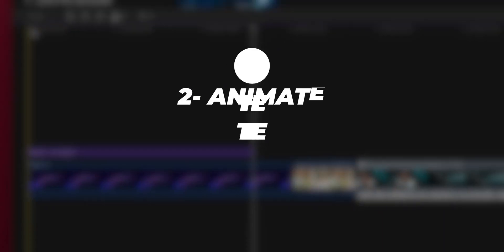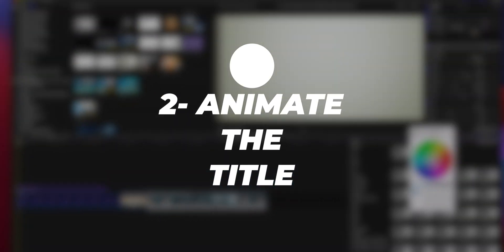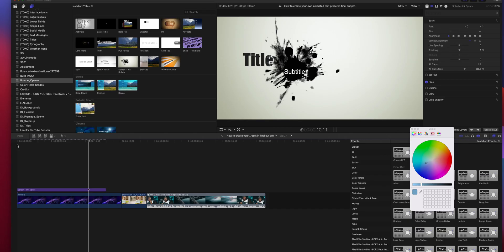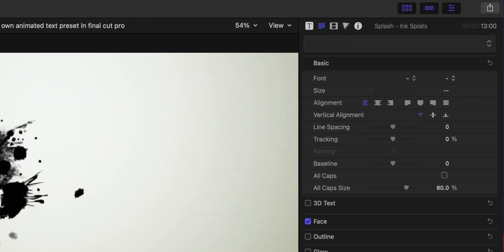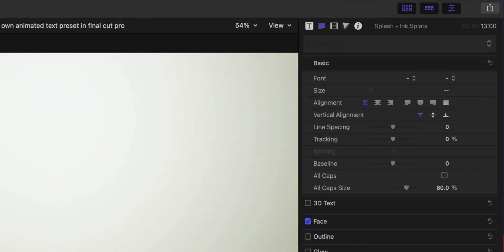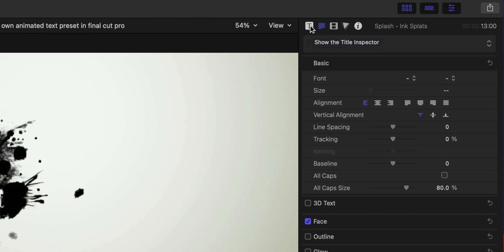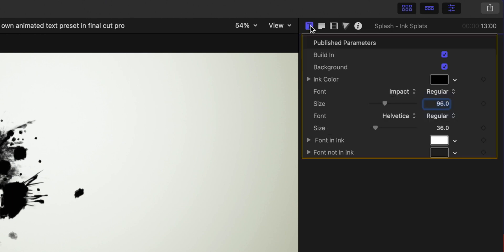So the second step is to animate this title. If you want to mess around with the animation of this title, you have to go to the top right of the screen. Right there is the title inspector tab where you can manipulate and control all the published parameters of this specific title.